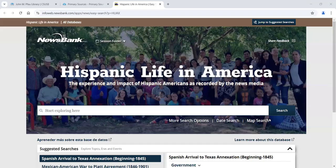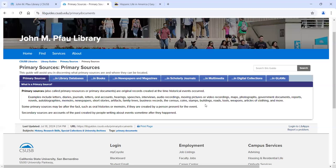Welcome to the workshop for finding primary resources for Chicanx and Latinx history. First, we need to discuss what primary resources are. These are original records created at the time of a historical event, or they could be documents from after an event written by somebody who witnessed it — something like a memoir or an oral history, done decades later but still a first-hand account.